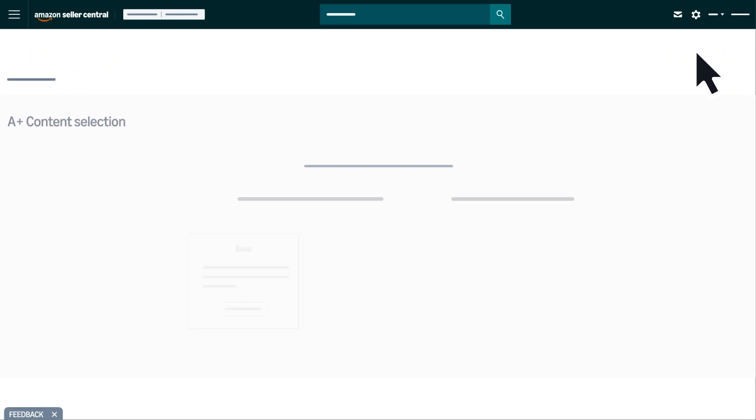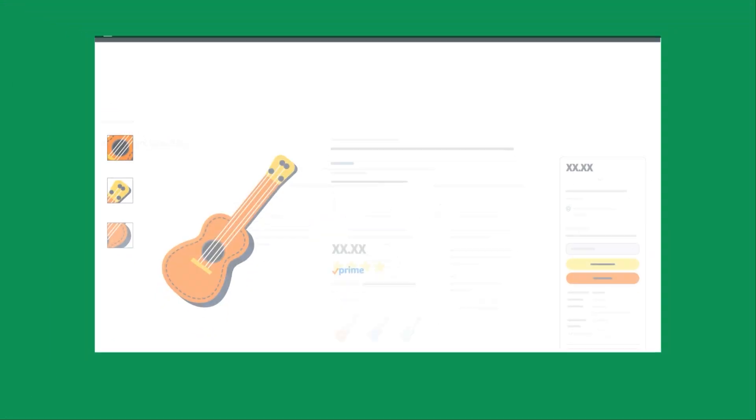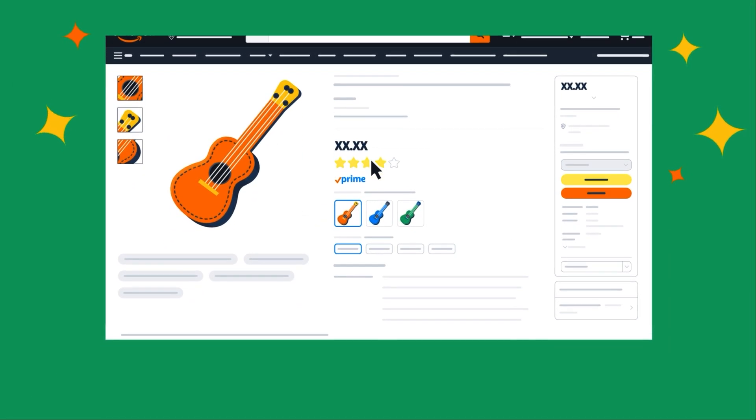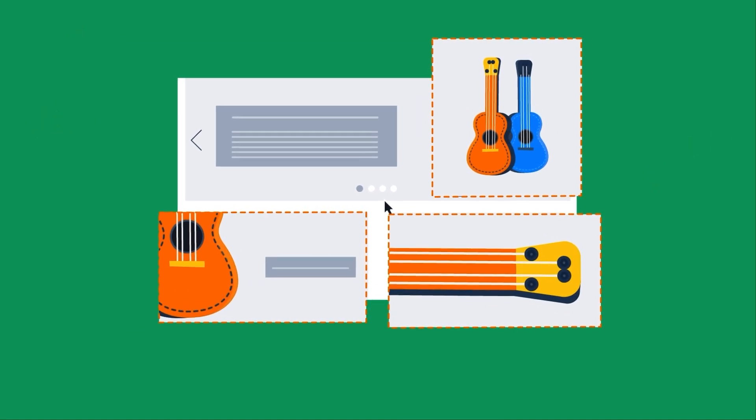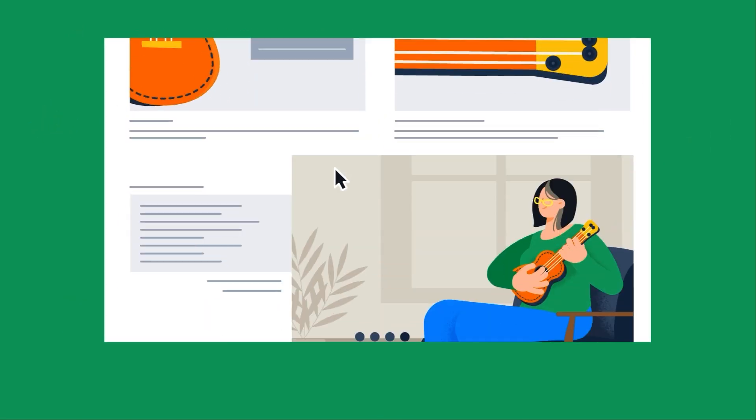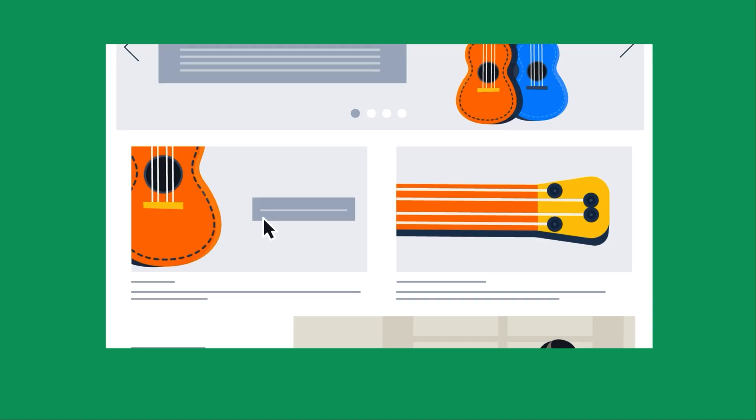You can choose from three A Plus Content Types. Basic A Plus lets you create enhanced product detail pages with unique images, text layouts, comparison charts, and feature lists.